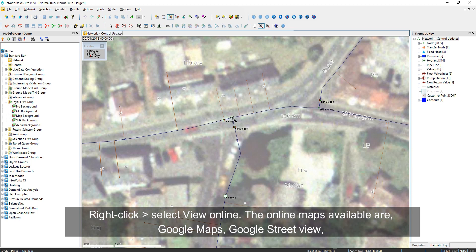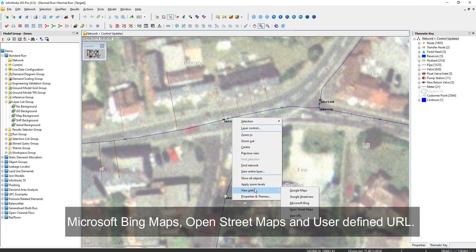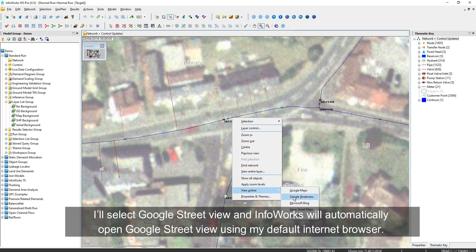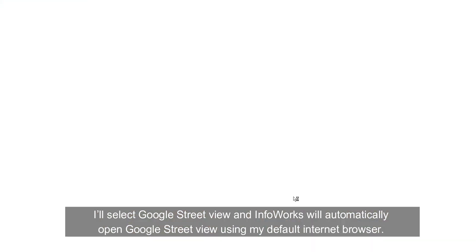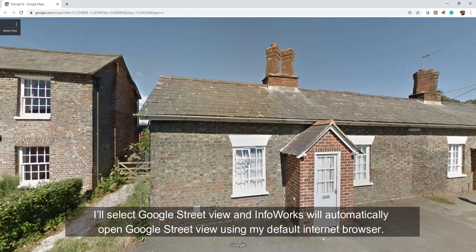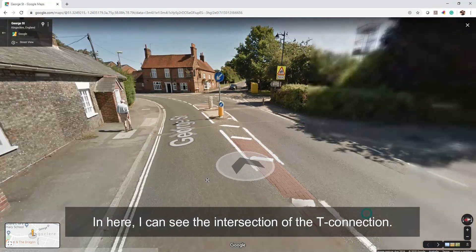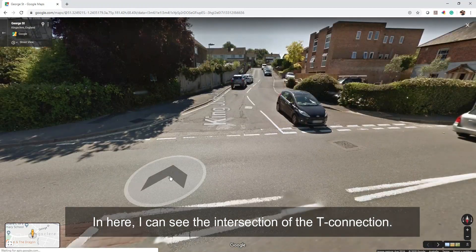I'll simply right-click, go to View Online, and note that Google Maps and Google Street View are available, also Microsoft Bing Maps, OpenStreetMaps, or a user-defined URL. I'll select Google Street View. InfoRex will automatically open Google Street View using my default internet browser, where I can see the street intersection of the T-connection.